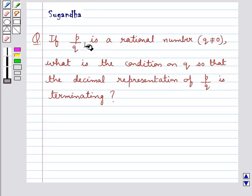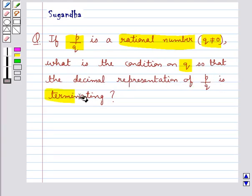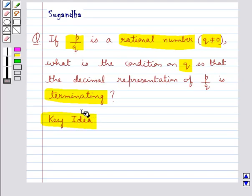Hello and welcome to the session. In this session we will discuss the following question: if P upon Q is a rational number where Q is not equal to 0, what is the condition on Q so that the decimal representation of P upon Q is terminating?